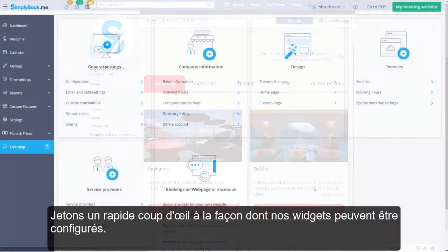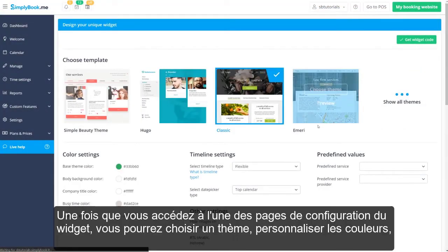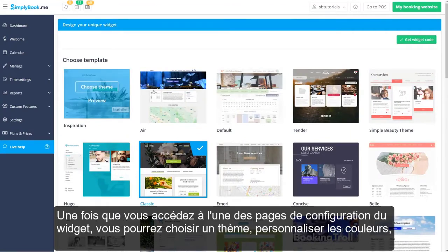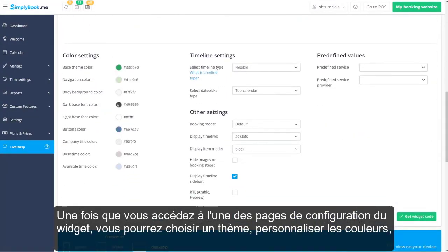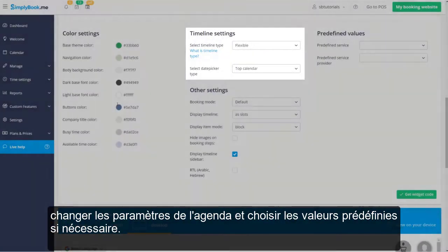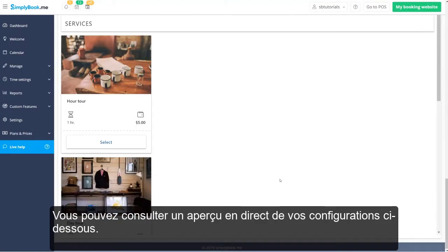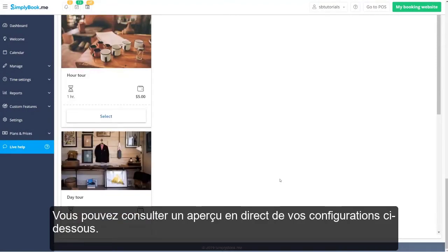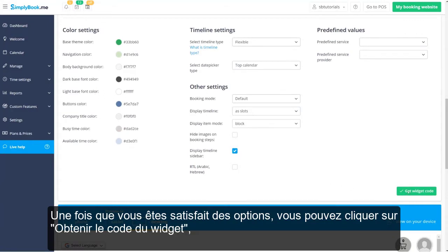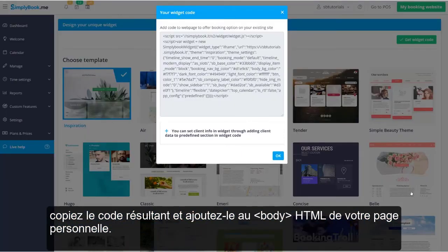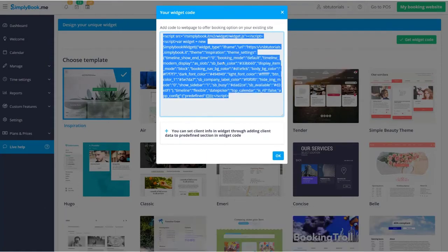Let's take a quick peek at how our widgets can be set up. Once you navigate to any of the widget configuration pages, you will be able to choose a theme, customize the color scheme and timeline settings, and choose predefined values if necessary. You can check out a live preview of your configuration below. Once you're happy with the options, you can click get widget code, copy the resulting code, and add it to the HTML body of your personal page.